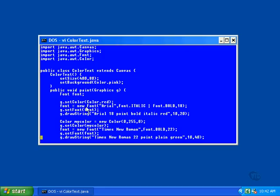The first color used for text is red. This color could have been produced in any of the ways described earlier, but in this example the predefined version is used. Since the object has already been created and is ready to use, all we have to do is store it in the graphics object with a call to set color. Once the color has been set, any drawing or painting you do will be in that color instead of the default black. Here we just draw the line of text.